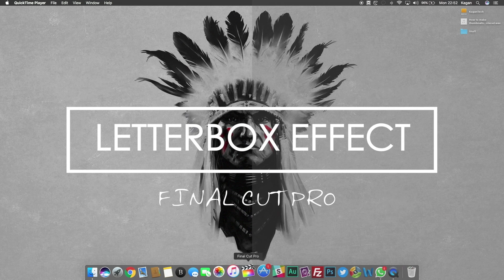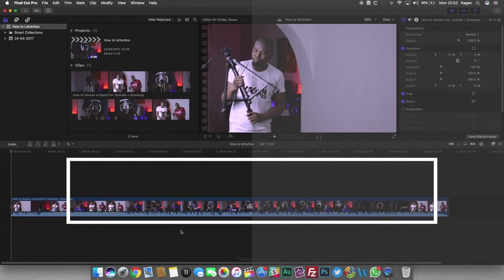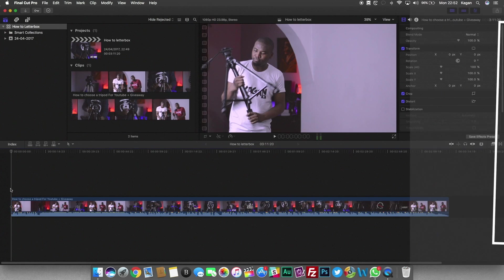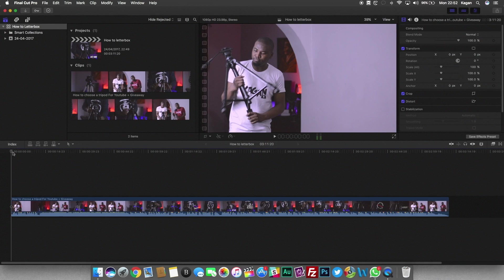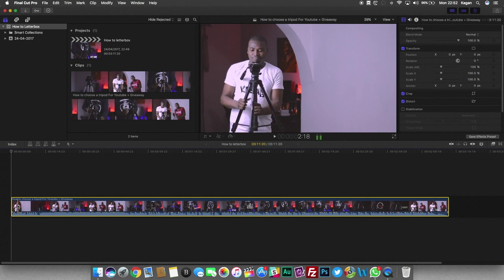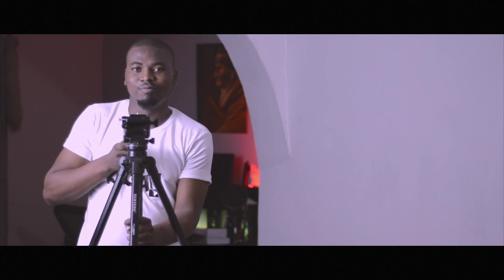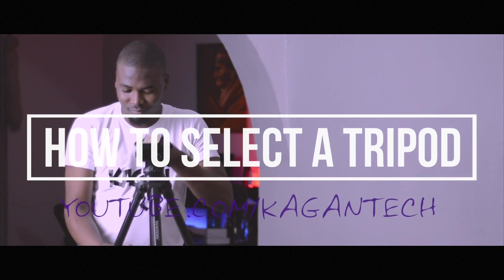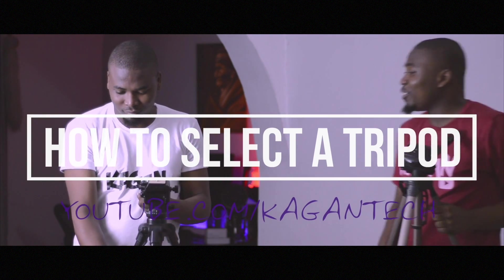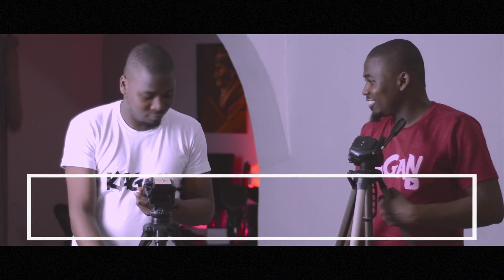Welcome back to Kagan Tech. Today I'm going to be showing you how you can get the letterbox effect in Final Cut Pro 10. Basically, the black cinematic bars that you get at the top and bottom of your videos. That's what you call the letterbox.